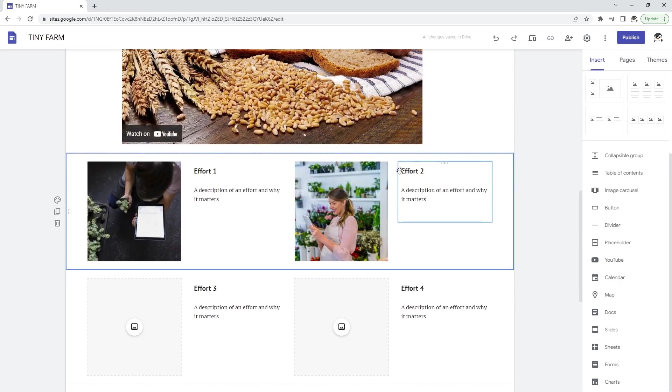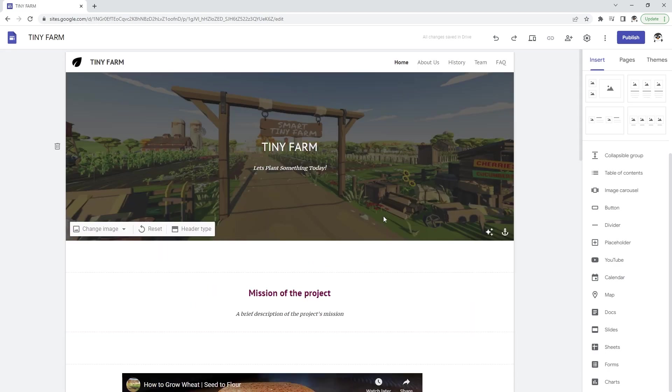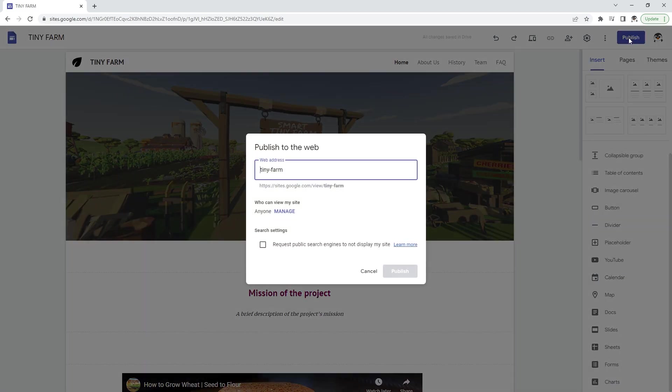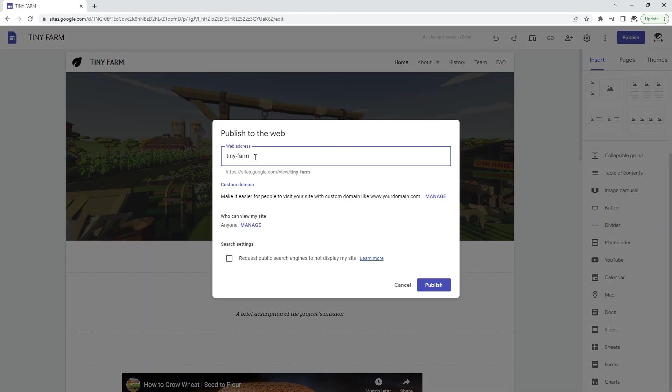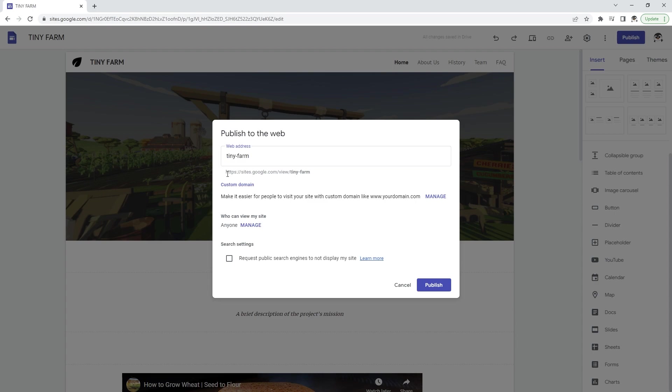Lots of options that you have here and once you're ready to publish you can just click publish. In here you can create a web address, so tiny farm, and that will make it available at this URL right here. So sites.google.com/view/tinyfarm and this will be available publicly once you publish it.